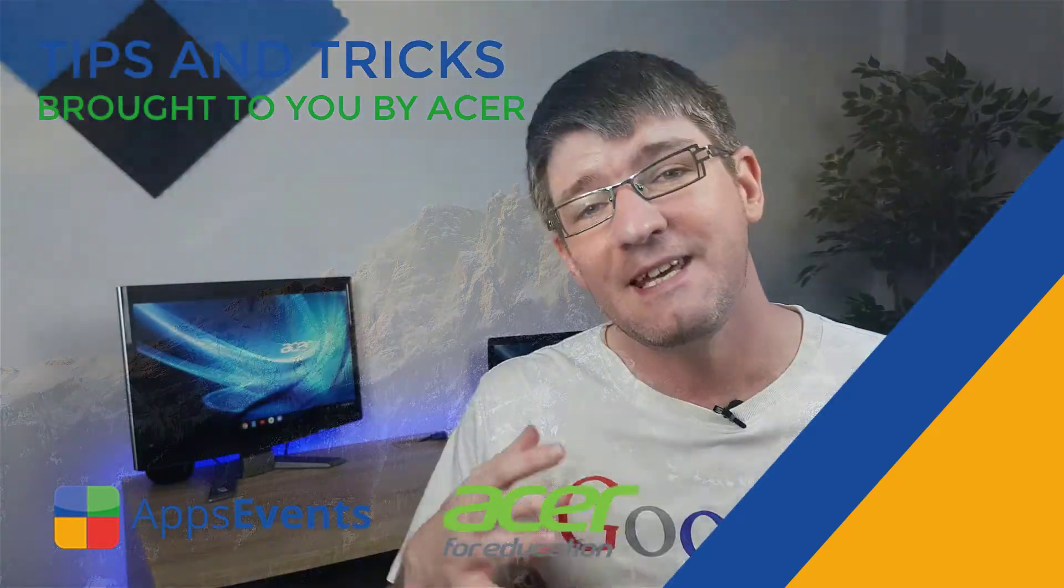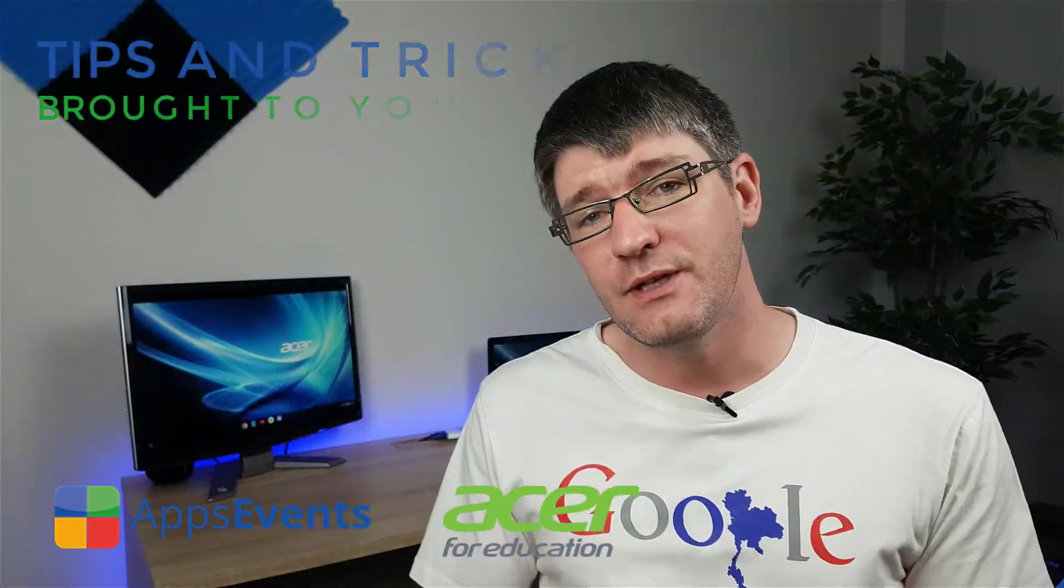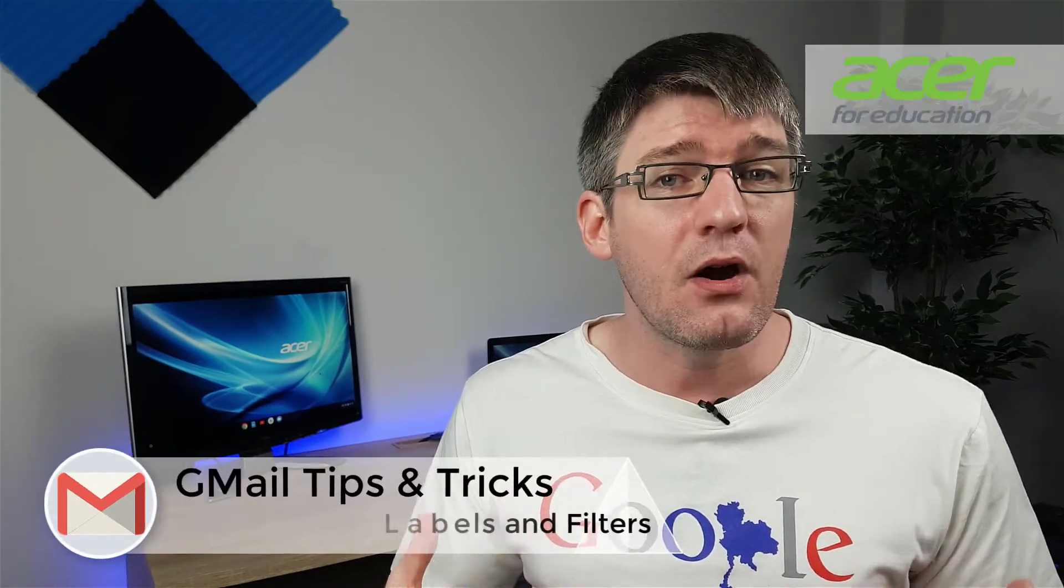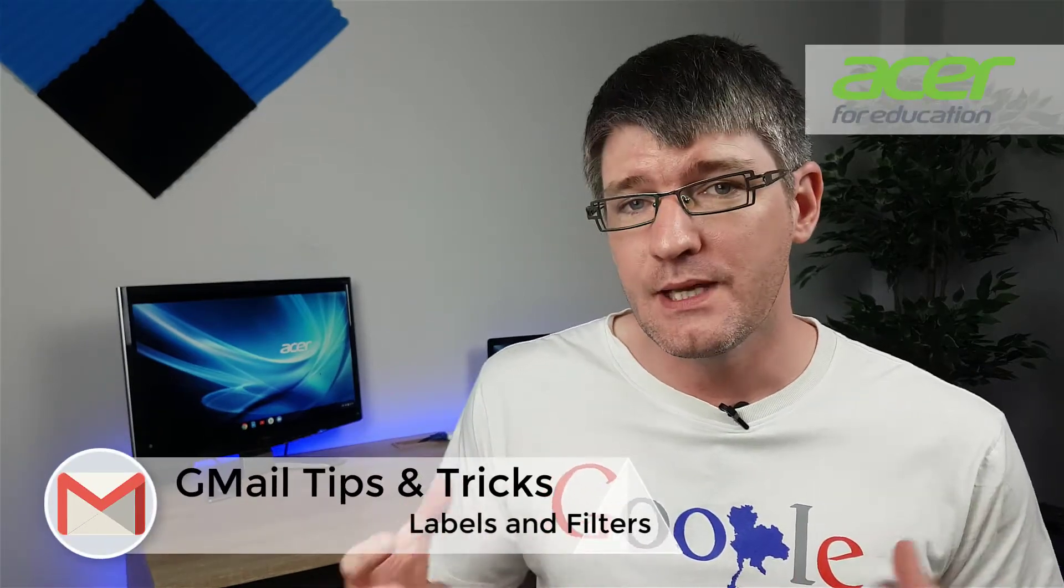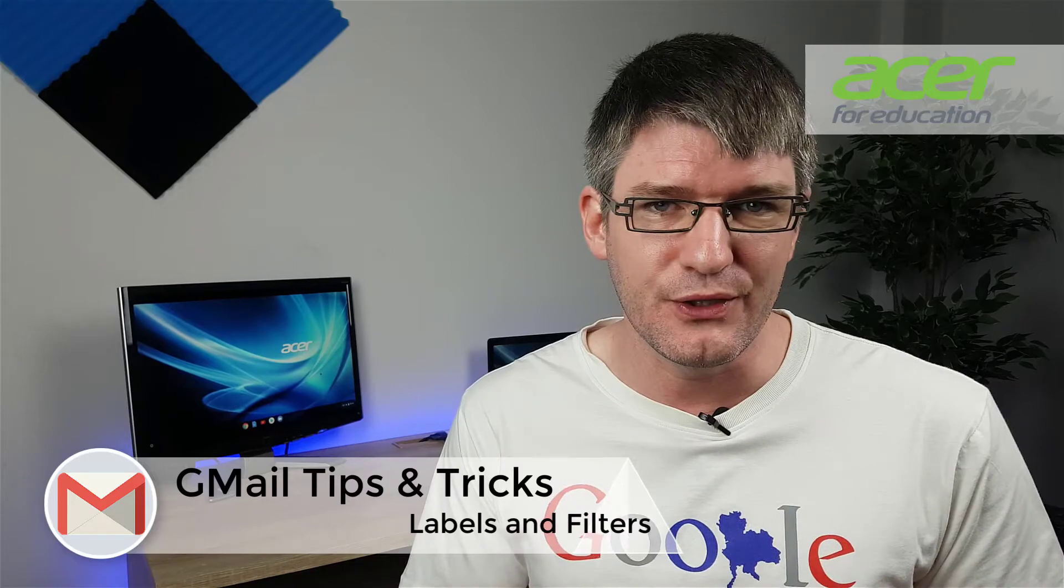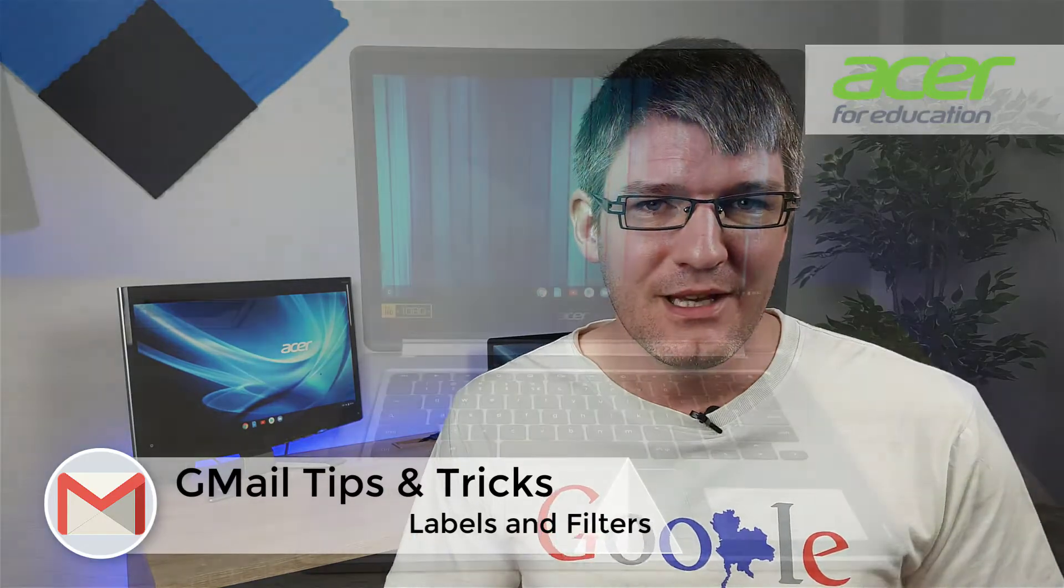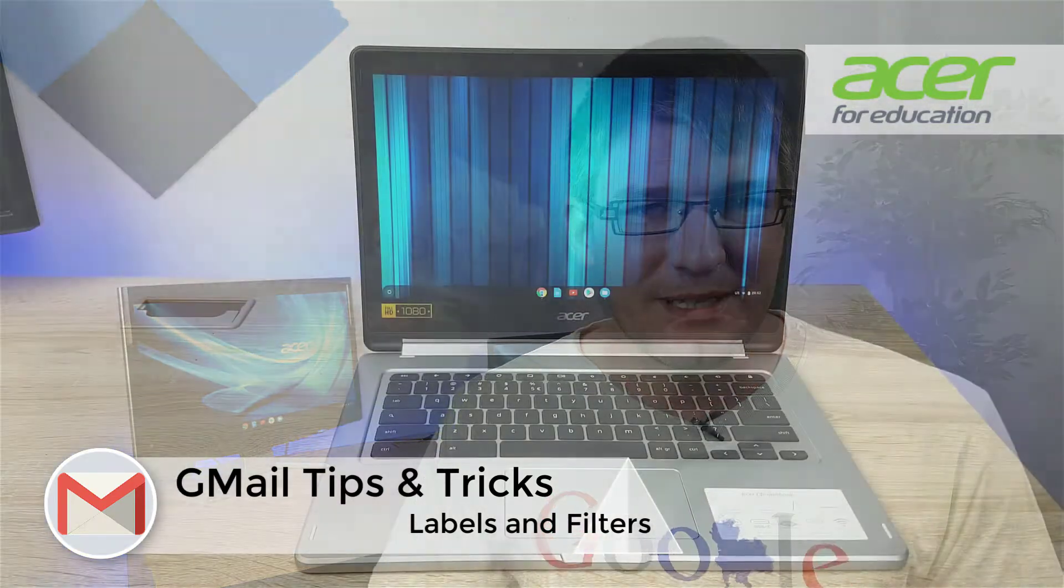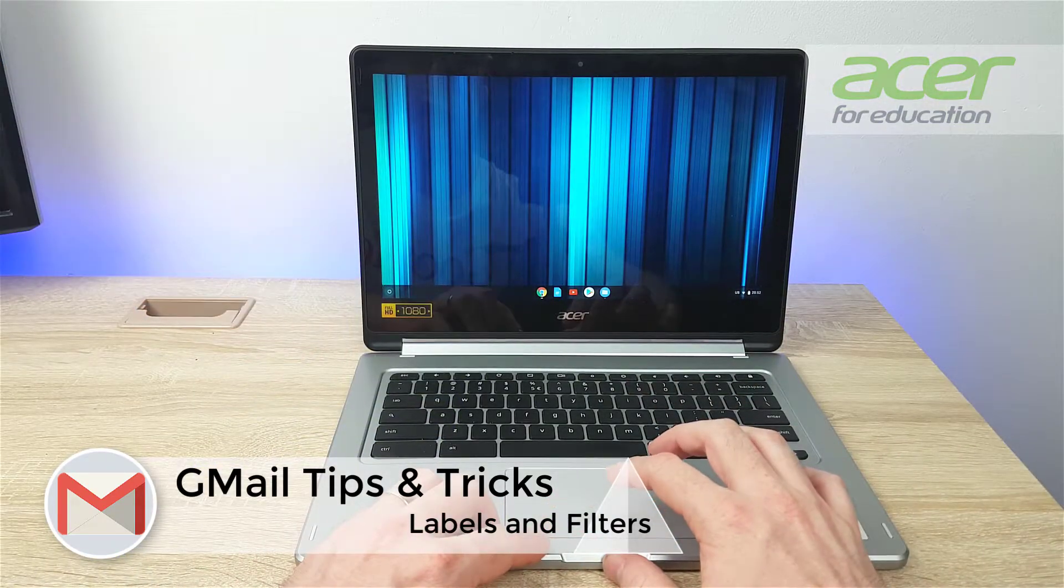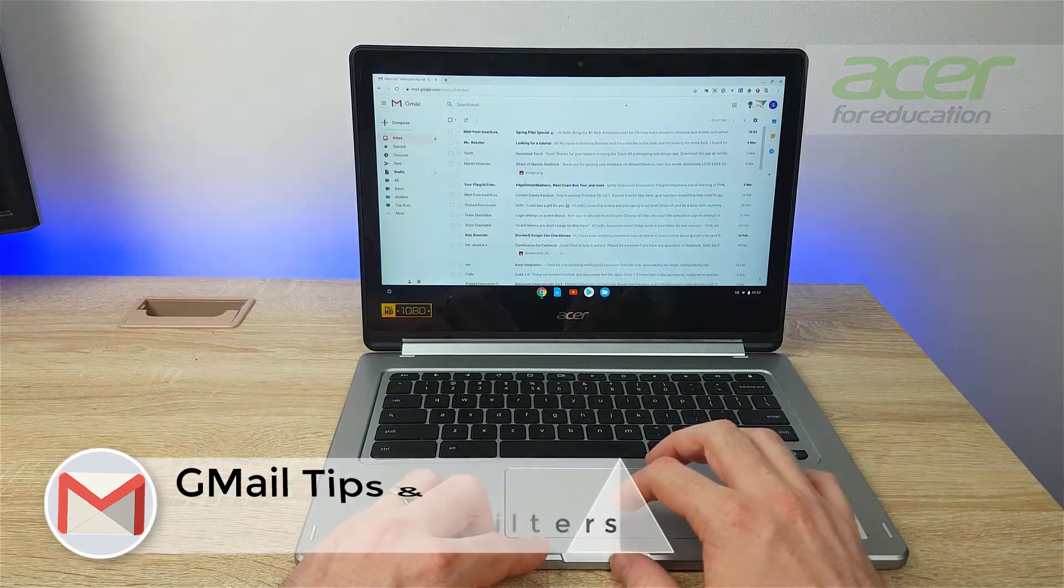Hi, my name is CT and welcome back to another tips and tricks with Apps Events and Acer. In today's video we're going to dive into Gmail, and as you might have read in our previous blog post, there are labels and filters available to you in Gmail. So let's dive into it. Now here in my Gmail...